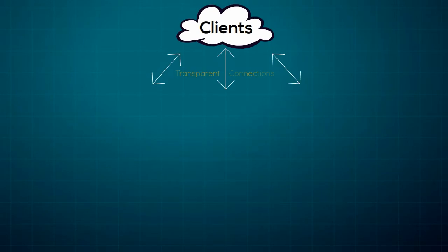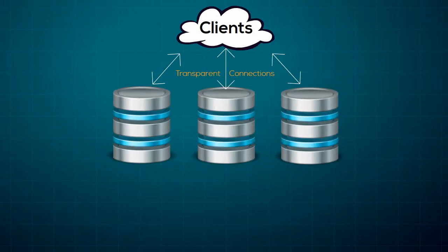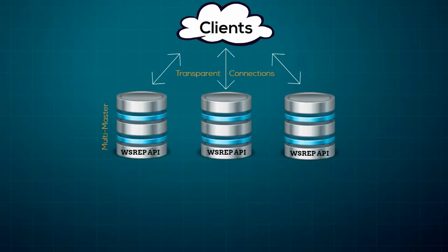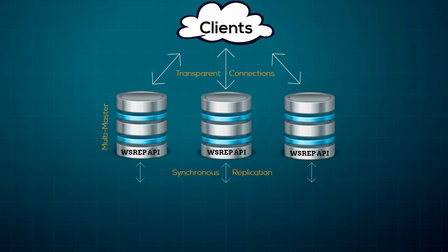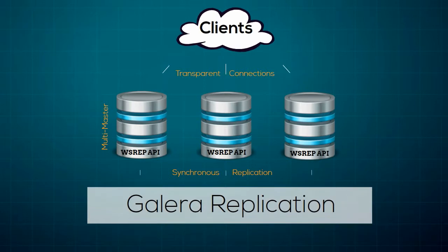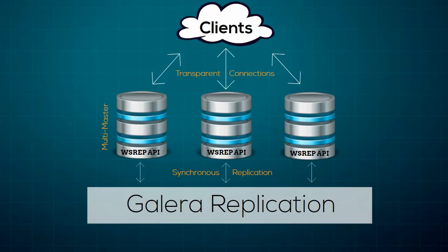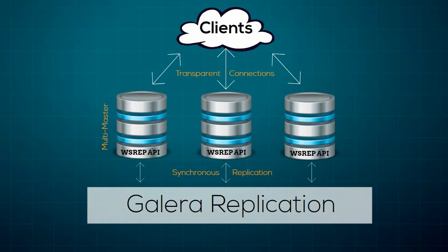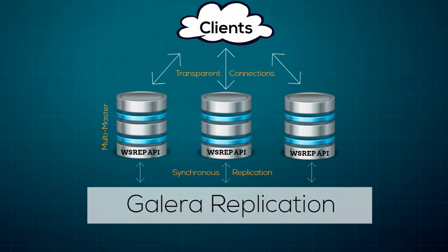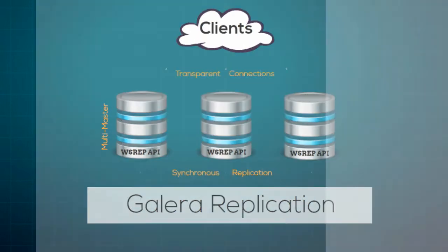Galera Cluster for MySQL is a true multi-master cluster based on synchronous replication. It's an easy-to-use, high-availability solution which provides high system uptime, no data loss, and scalability for future growth.